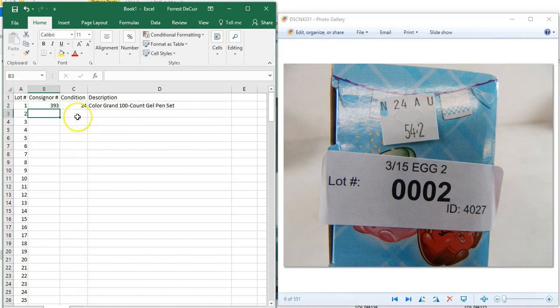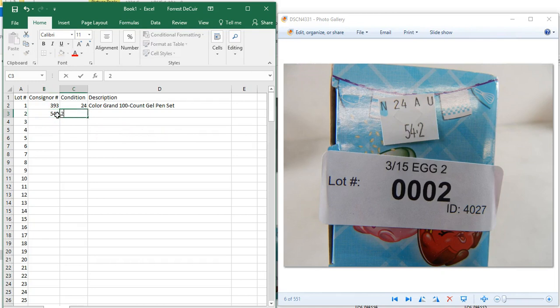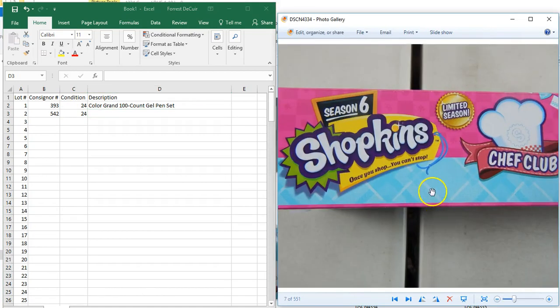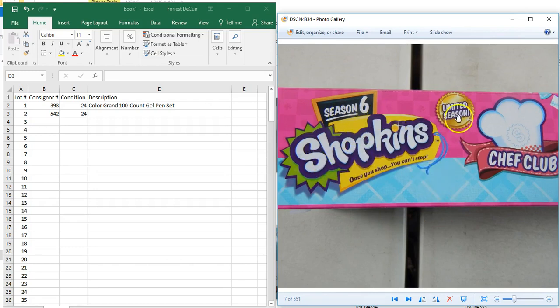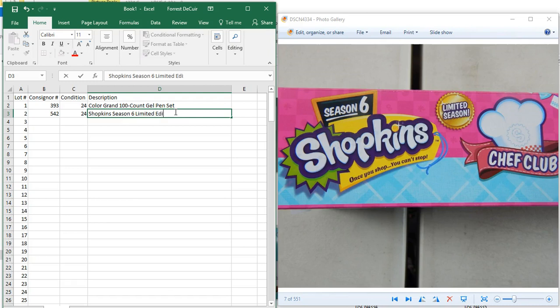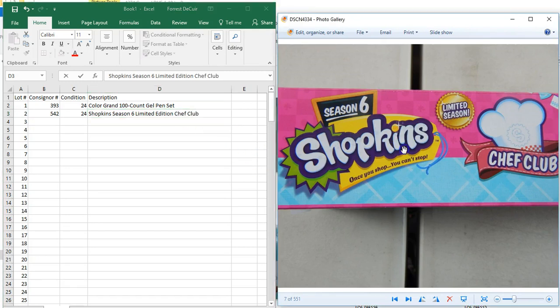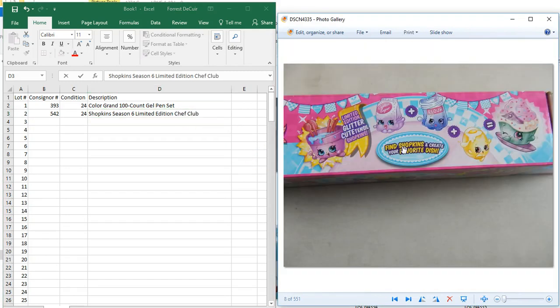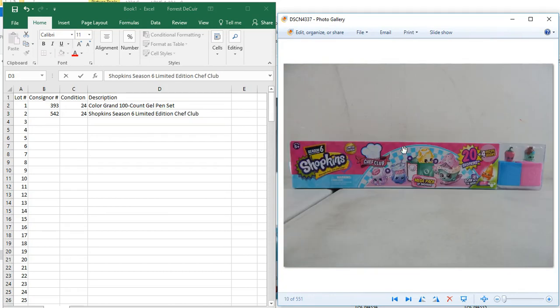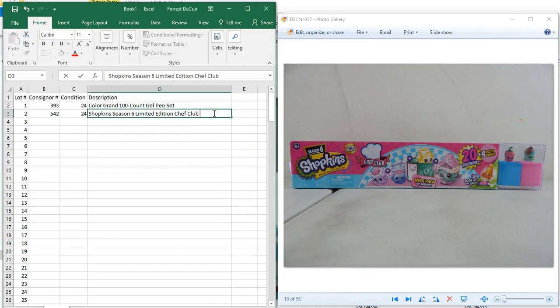You come down here and your next consignor, which is right here, is going to be 542. Type that in, come over here, give it a 24-hour guarantee, and then go into your description based on your next identifier photo. As you can see here, it's a Shopkins Season Six Limited Season Chef Club. You just go ahead and pop that in over here: Shopkins Season Six. Scrolling through your images you'll see some feature highlight photos and another one, and here's the picture of our whole lot. As you can see, this is a playset, so just type in playset at the end of that description.